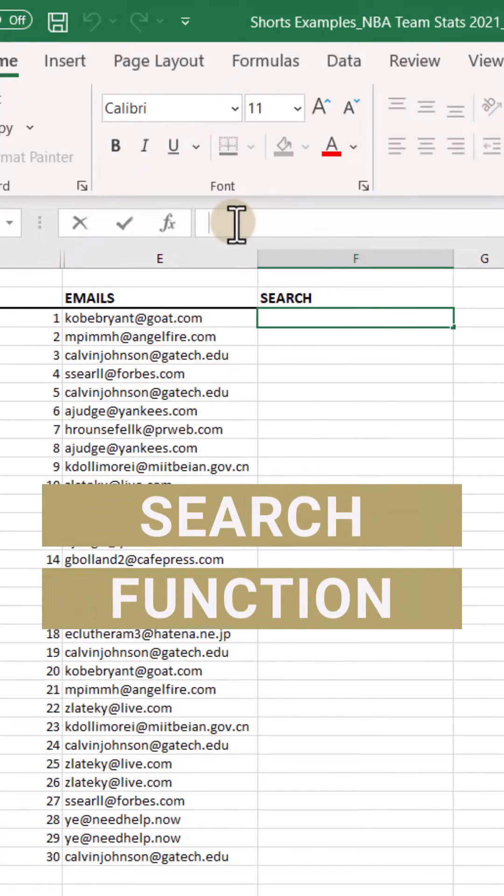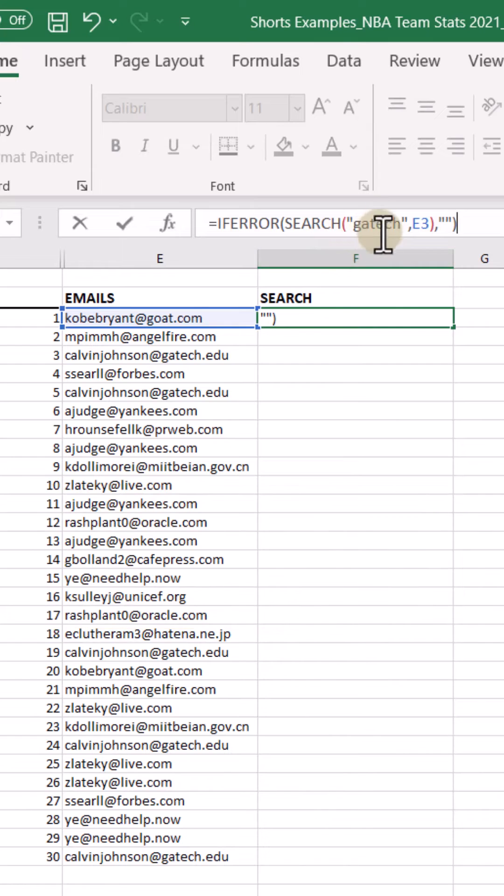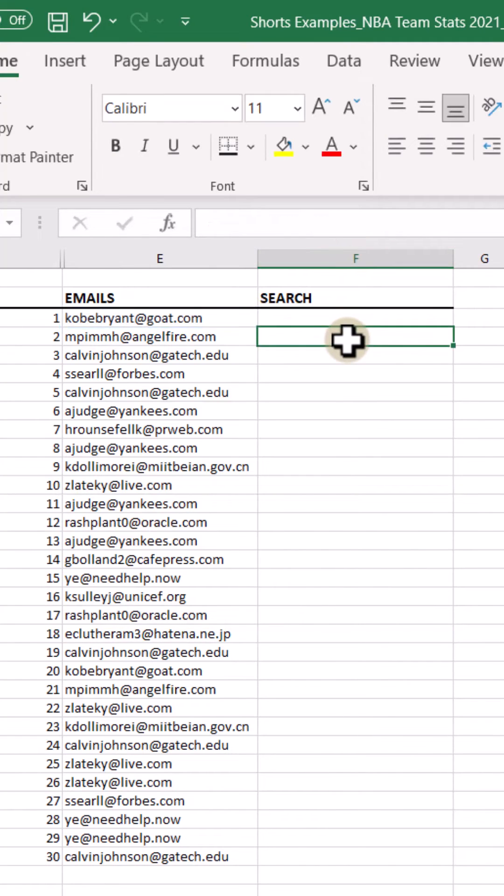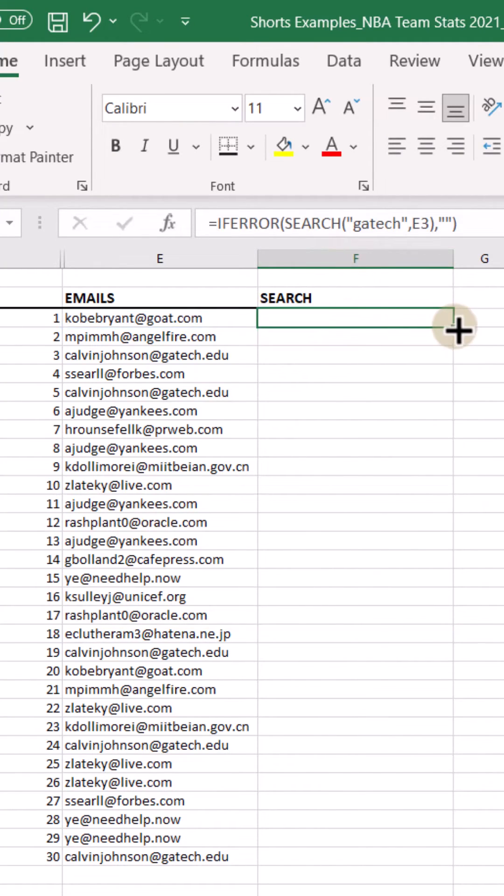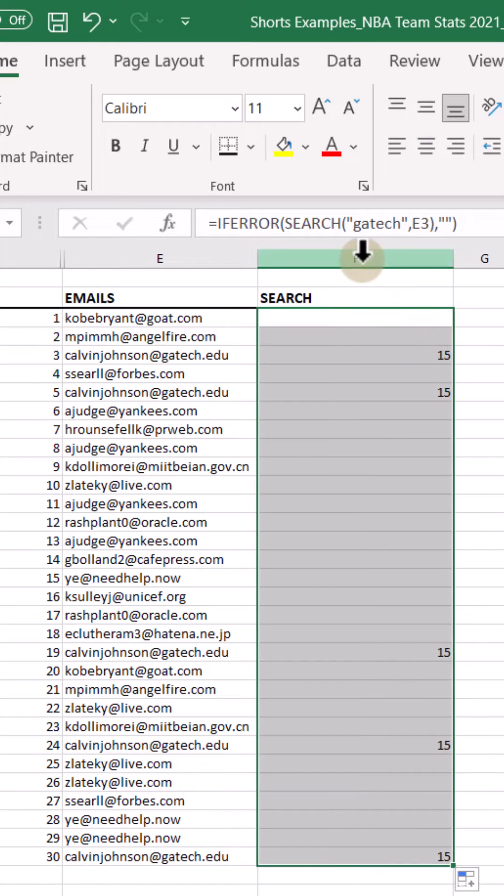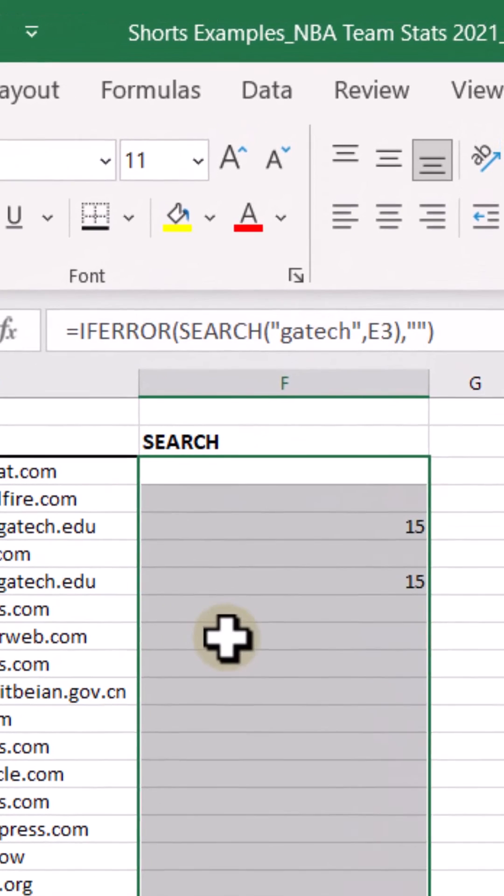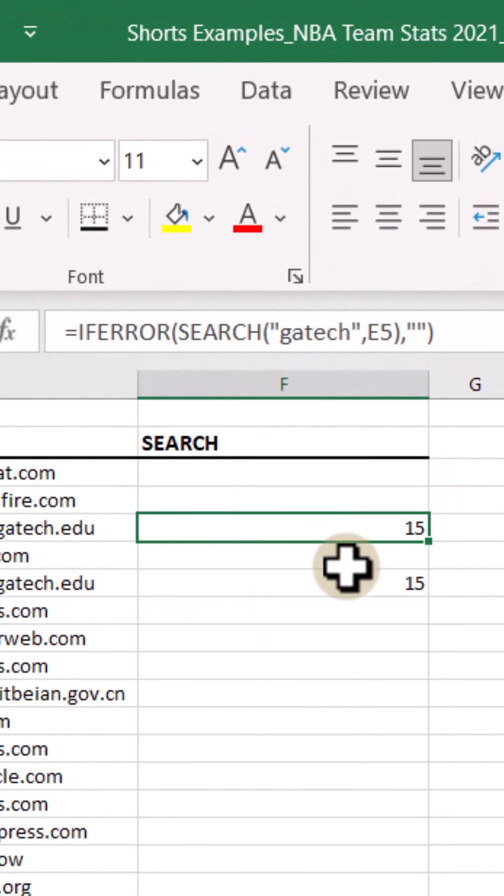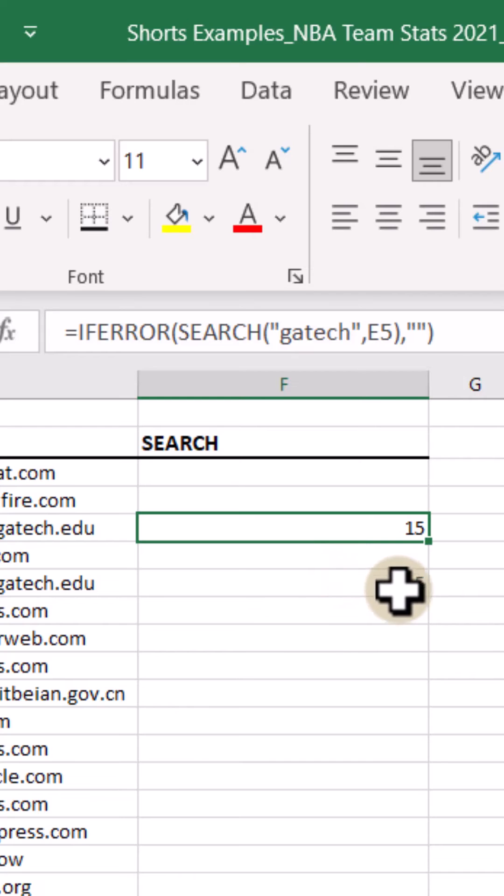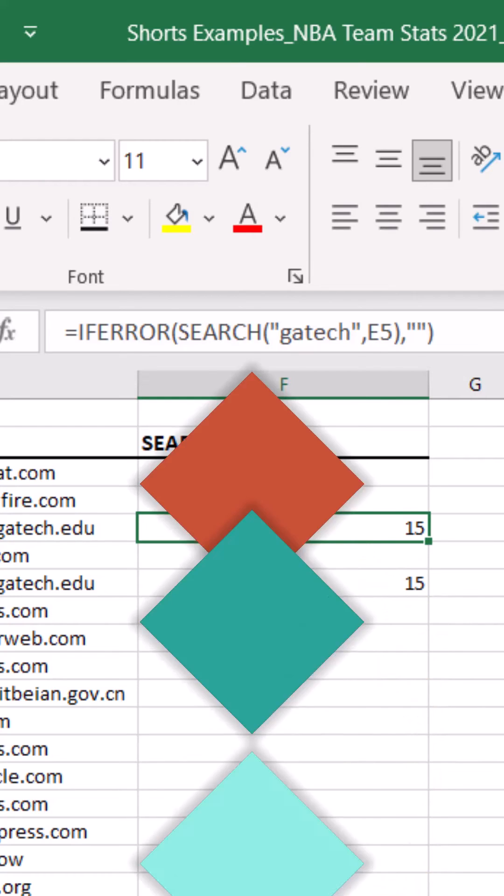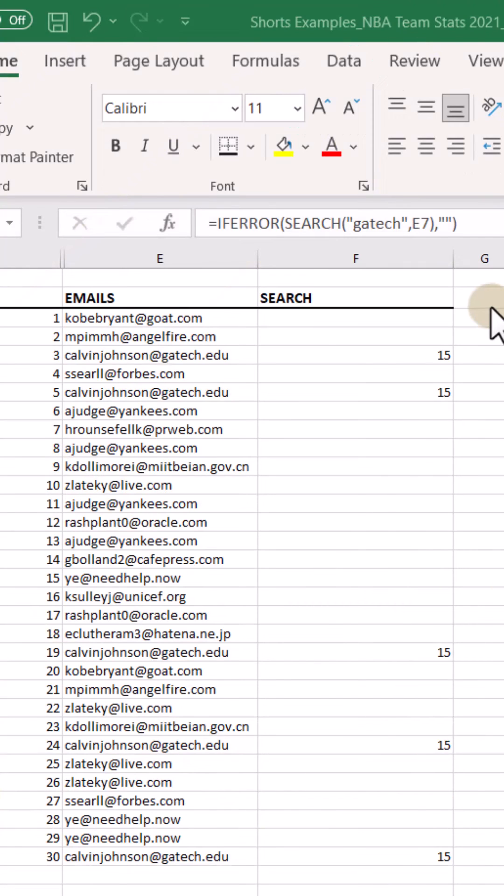And then finally we have the SEARCH function. I can locate one string inside of another string. So if I got some email addresses and I want to know if in this instance 'gatech' is in the email, this will return the position where it finds that first character of G.